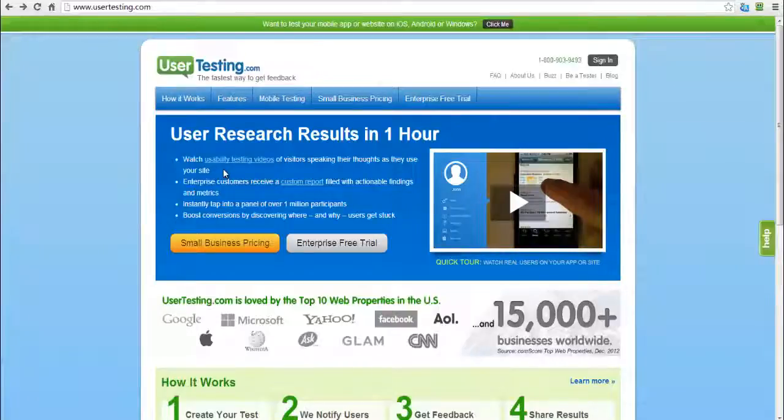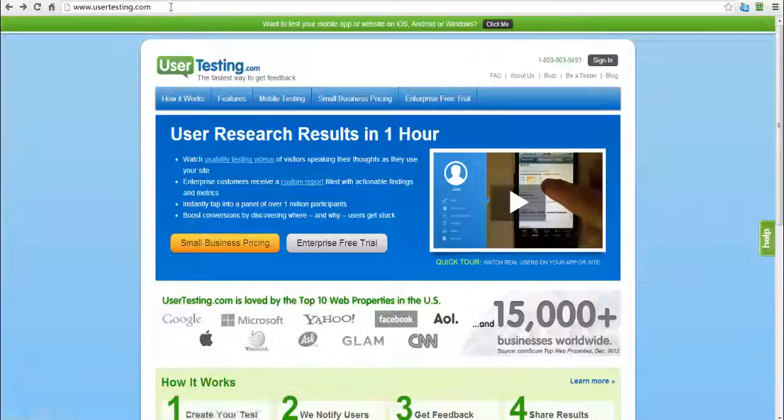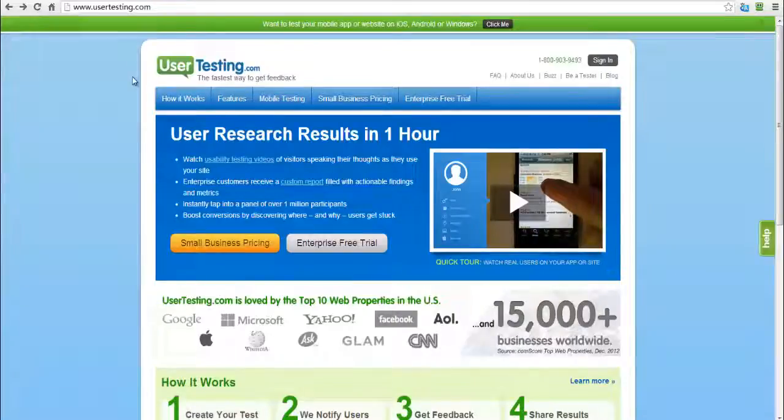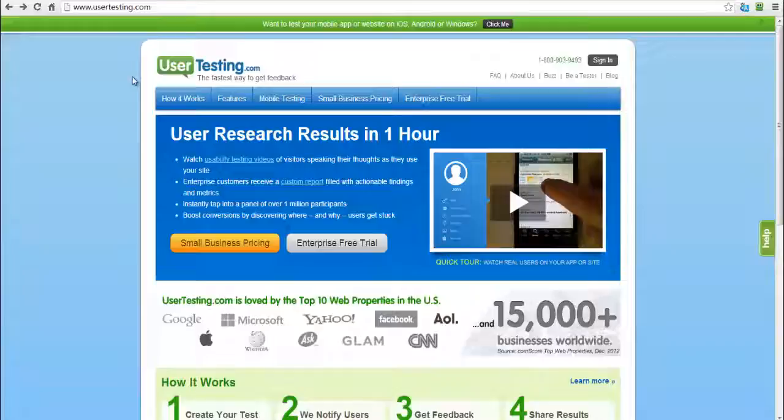So here's the site. All you do is go to usertesting.com as you can see here up on my bar. And so how this works is you're going to basically become a tester.